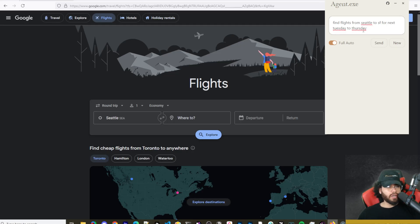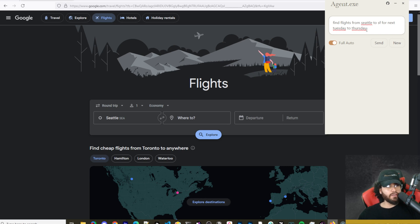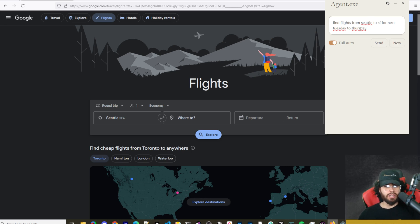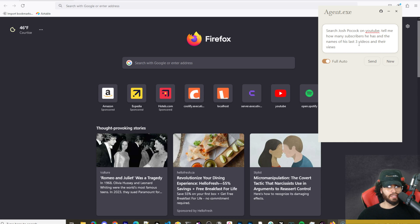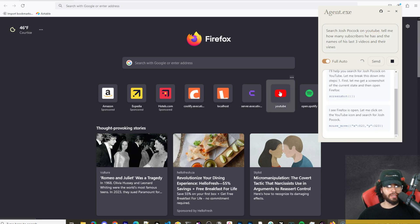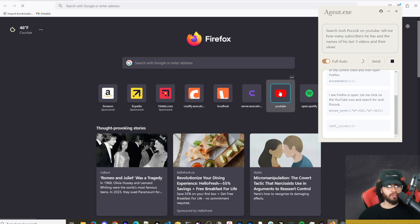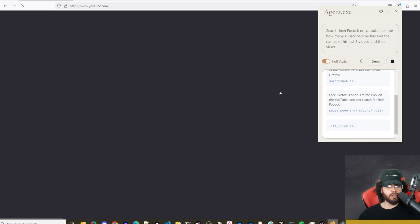Now you can use this on any browser, but Kyle says that Claude really likes Firefox. So we'll just go ahead and run it on Firefox, even though Zen browser, the one I was using, is based off of Firefox. Alright, so I'm going to say search Josh Pocock on YouTube, tell me how many subscribers he has and the names of his last three videos and their views. Let's go ahead and send this. So it says I can see Firefox is open. Let me click on the YouTube icon and search for Josh Pocock. So it's loading up YouTube.